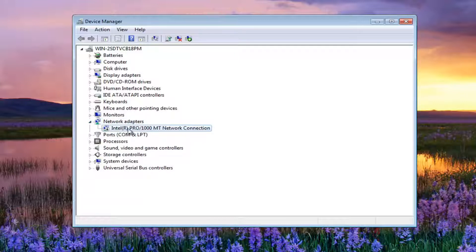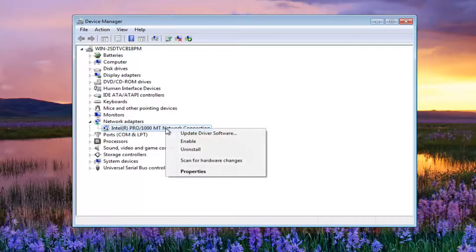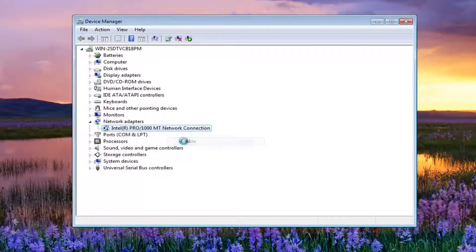Now the network adapter should be listed right here. You want to right click on that and then left click on enable.